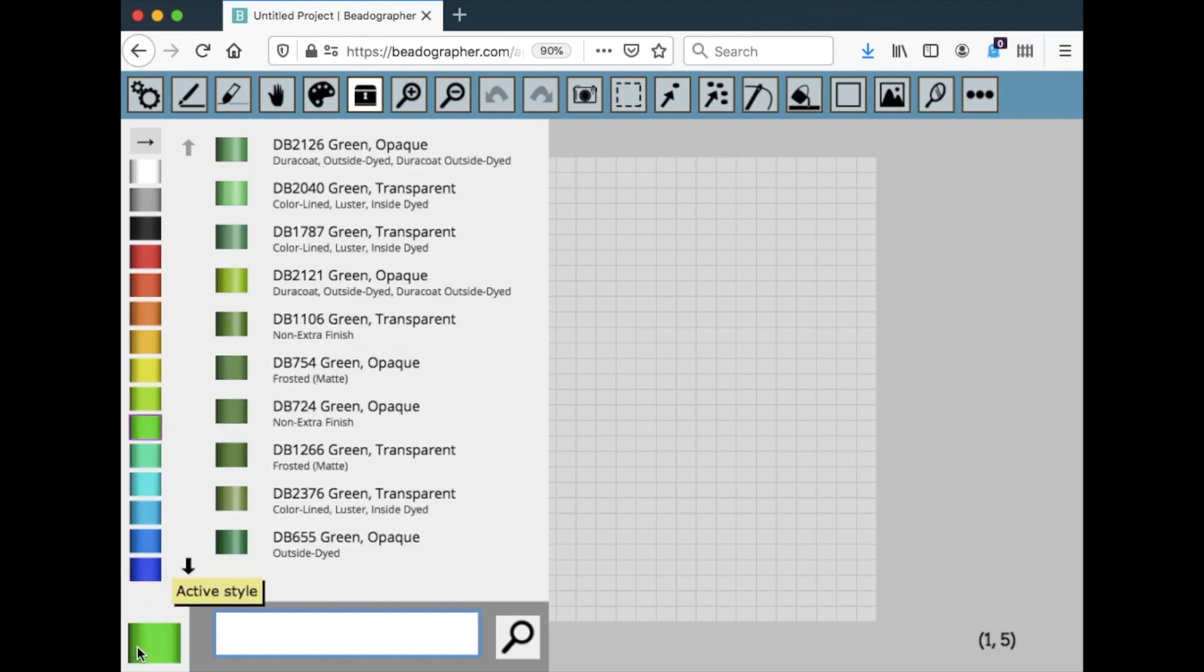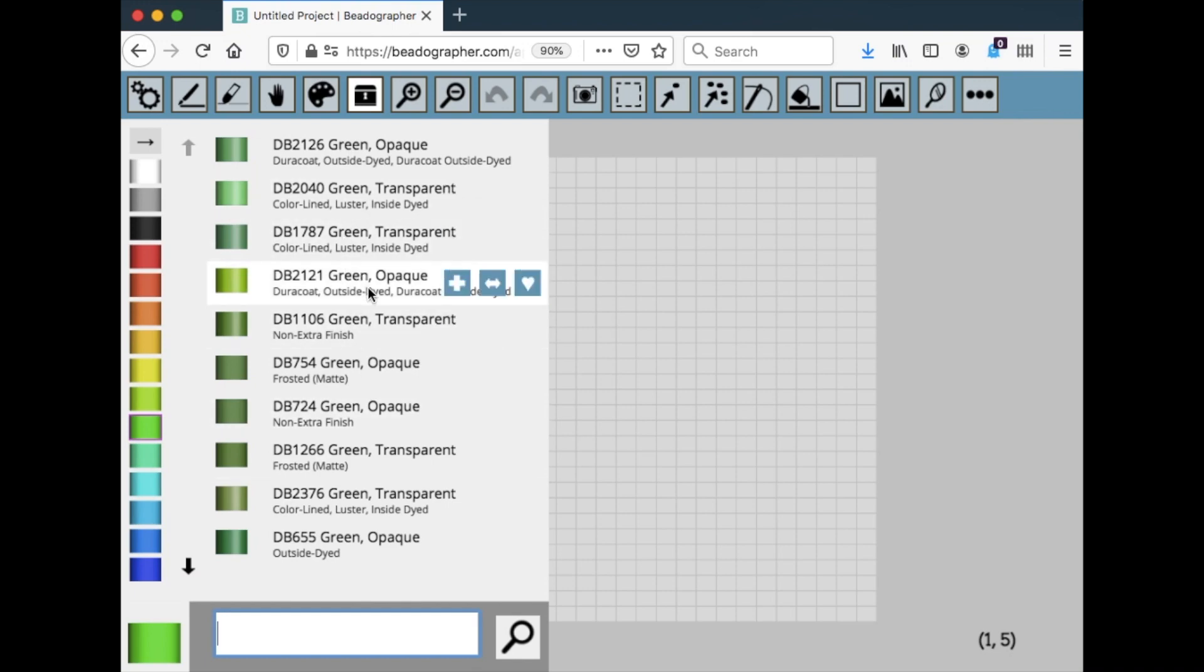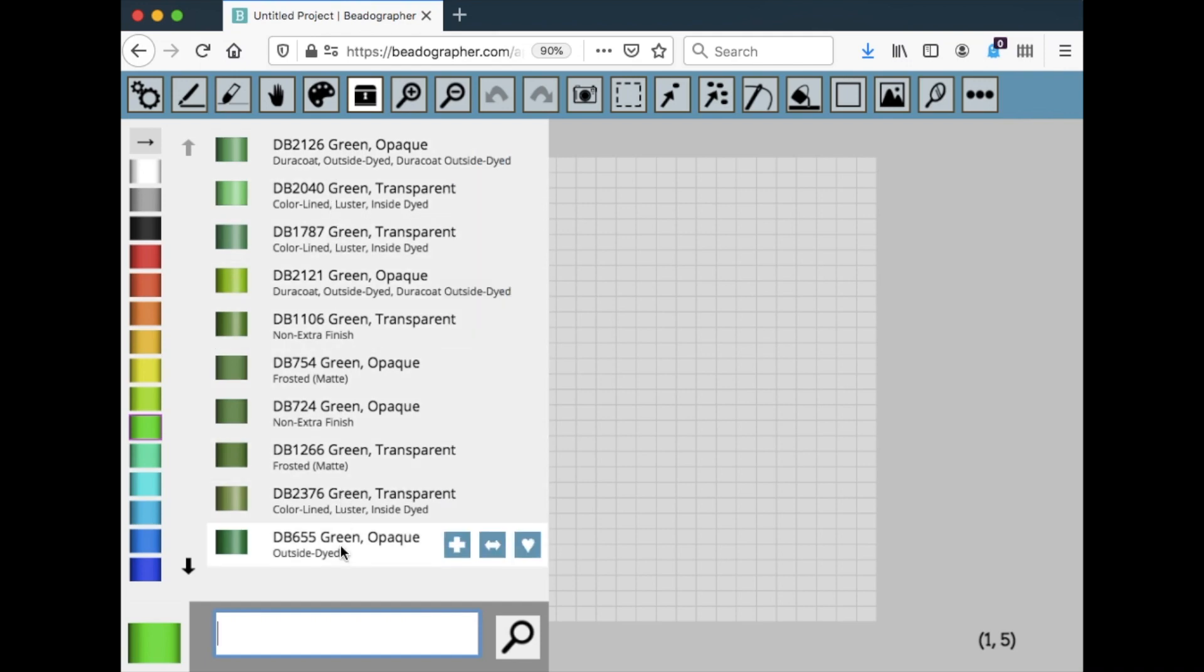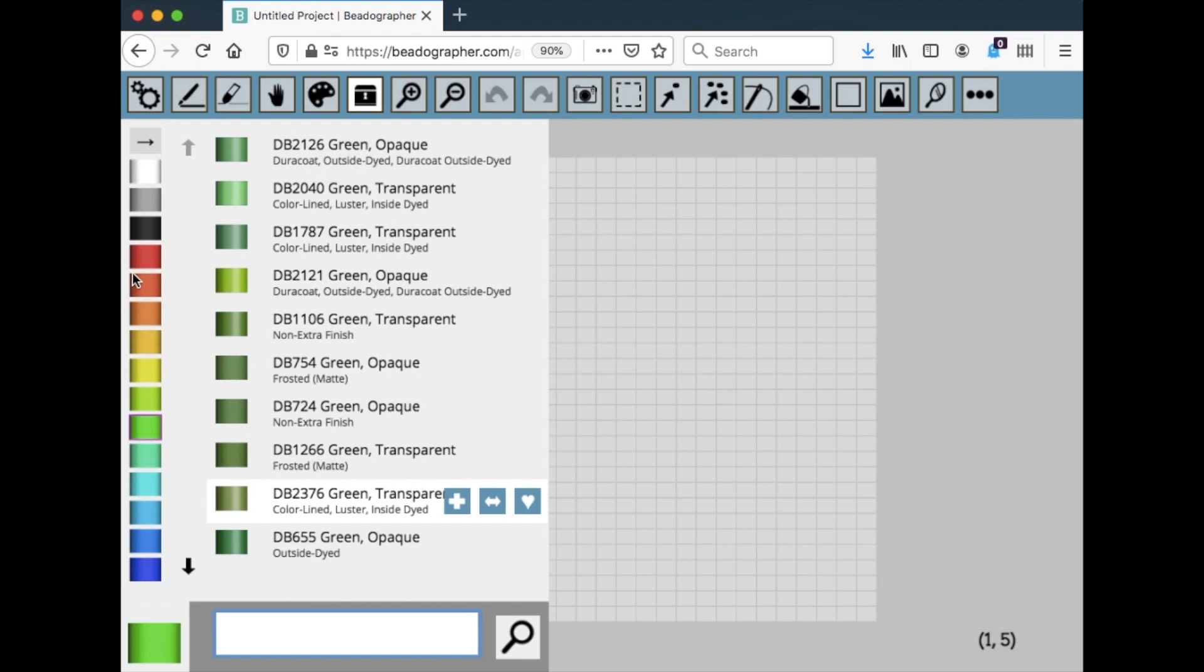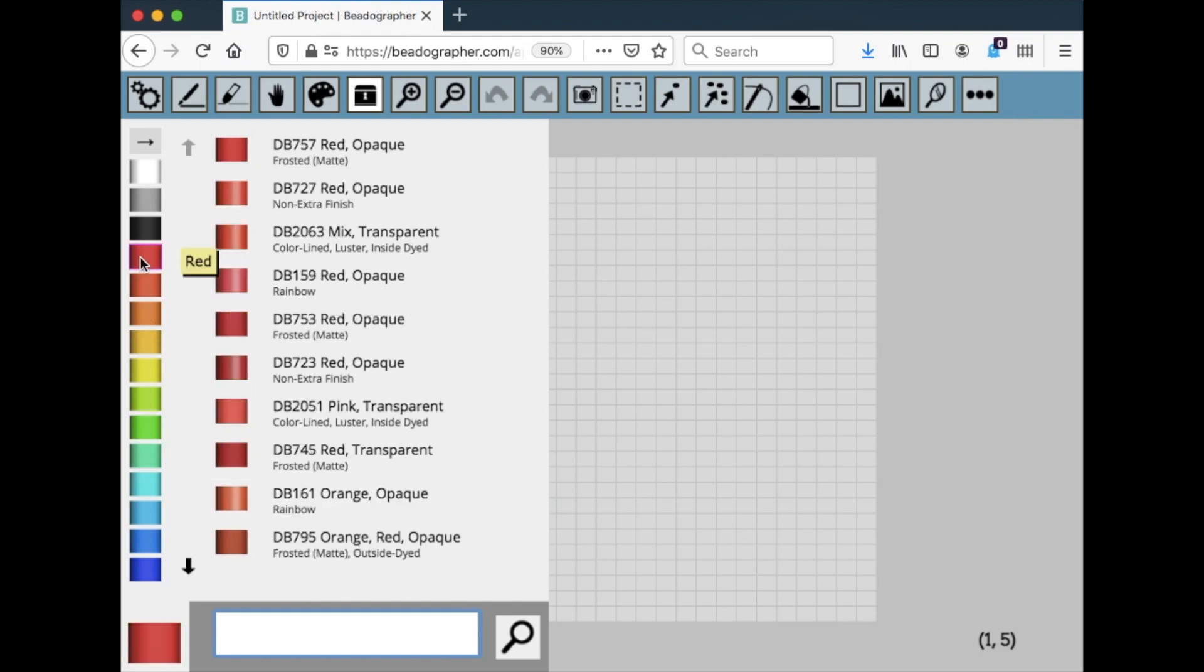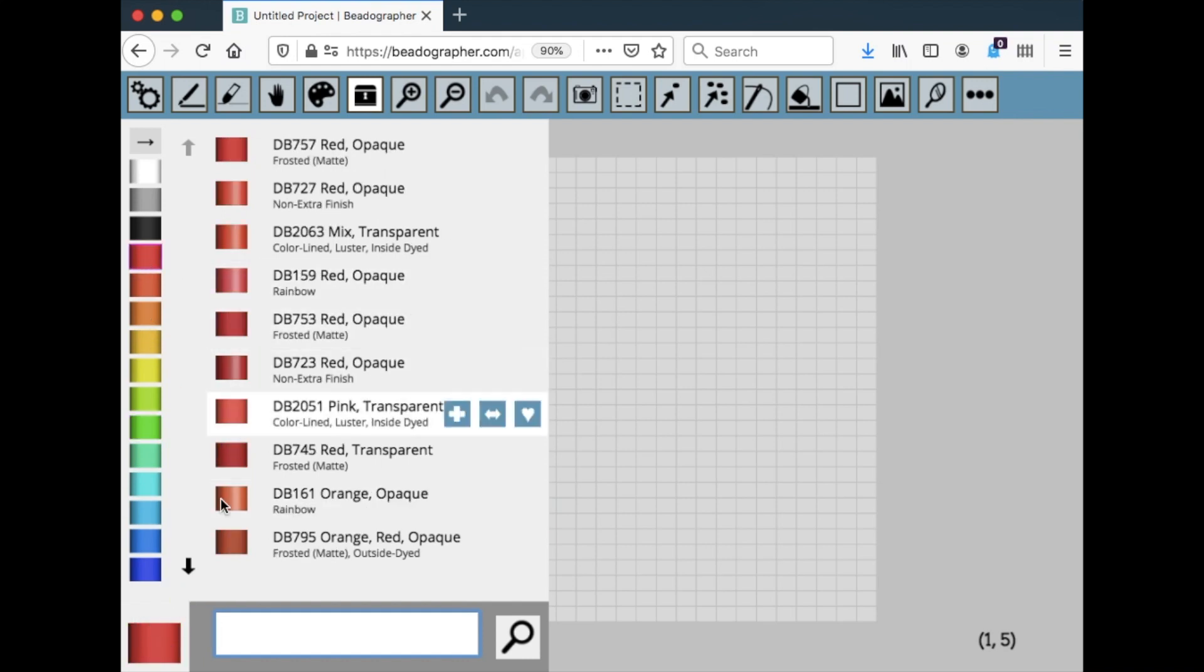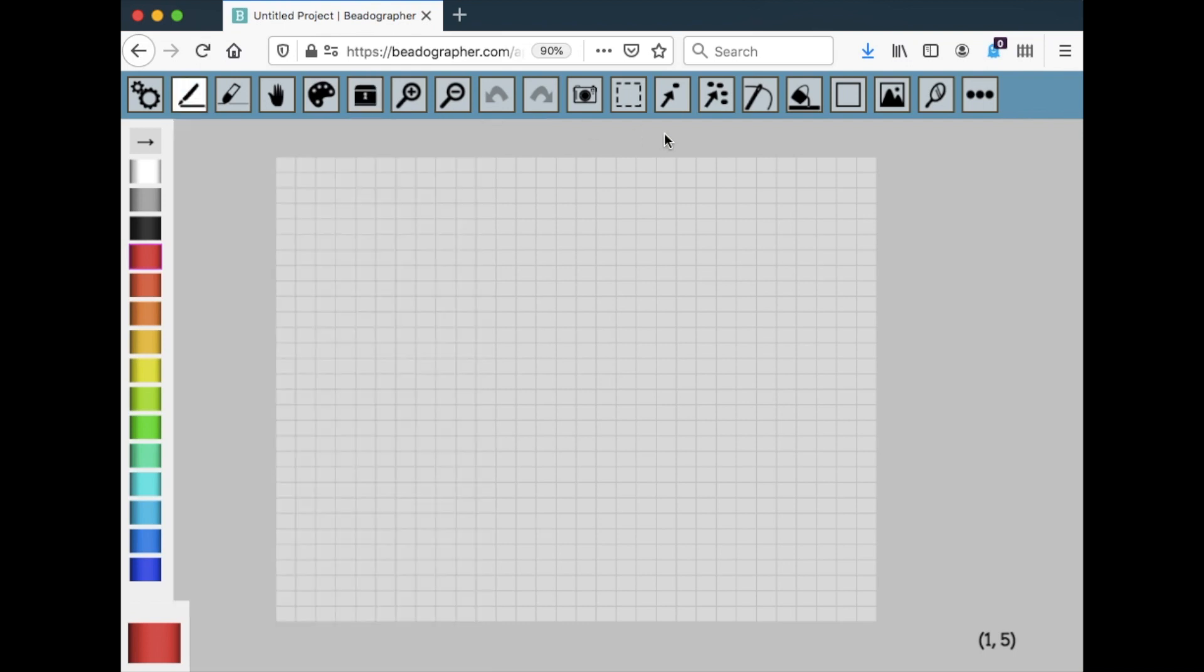And this library that we're working with now is Miyuki Delica size 11. So it's going to bring up all the Delica size 11 products that are closest matches to this color. Again, I'll do a whole nother video about how to work with this, but I just wanted to mention it in case it caused confusion early on.